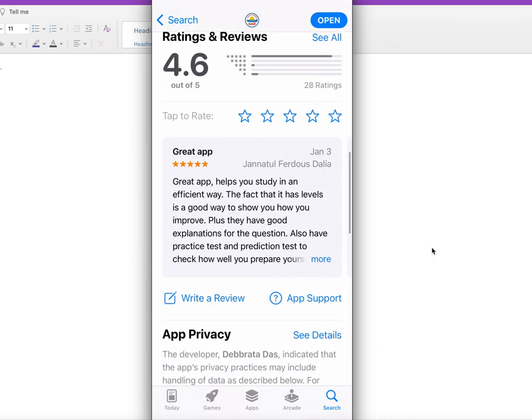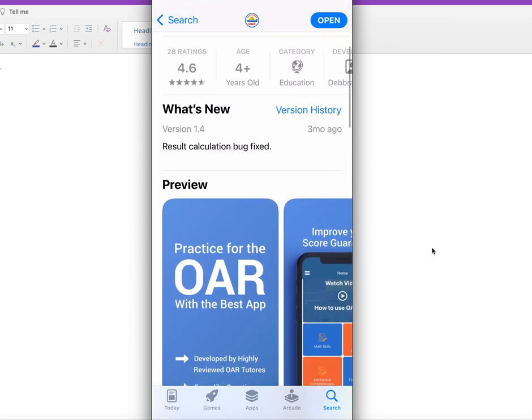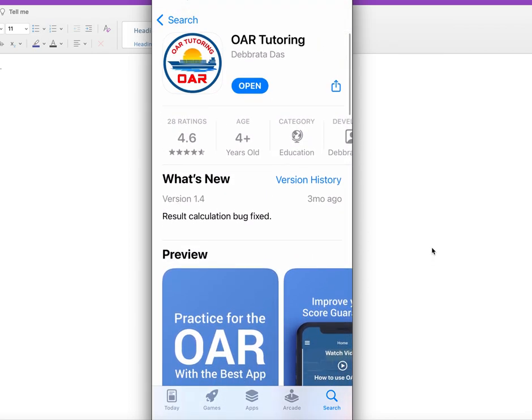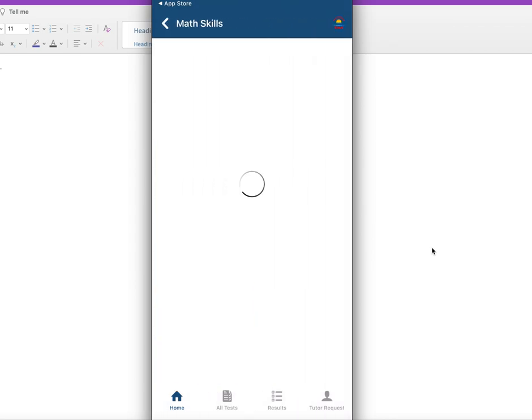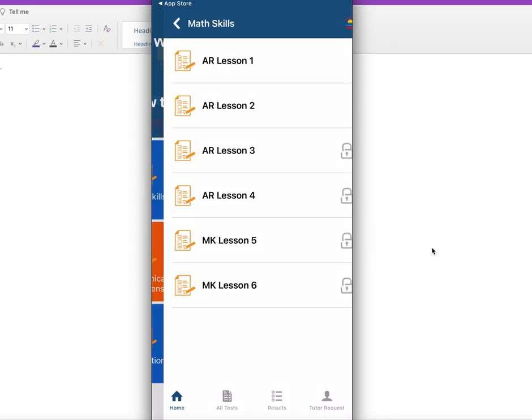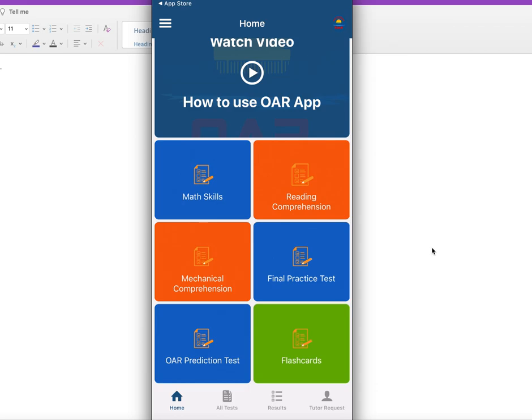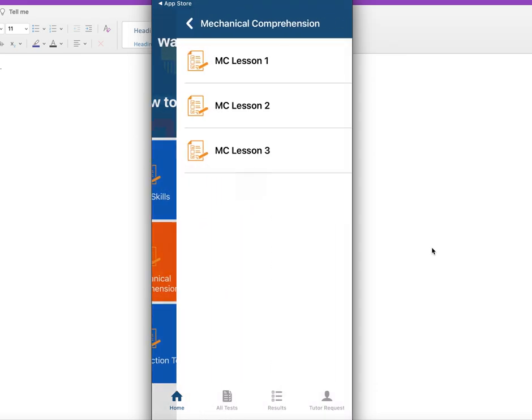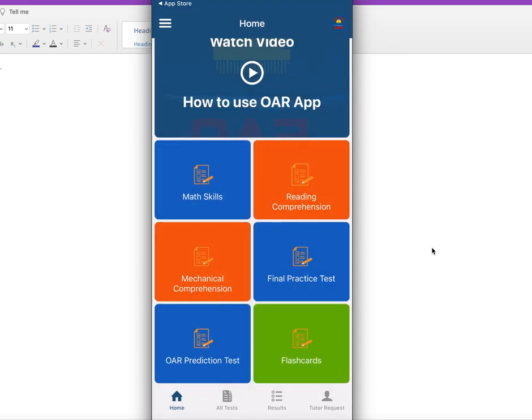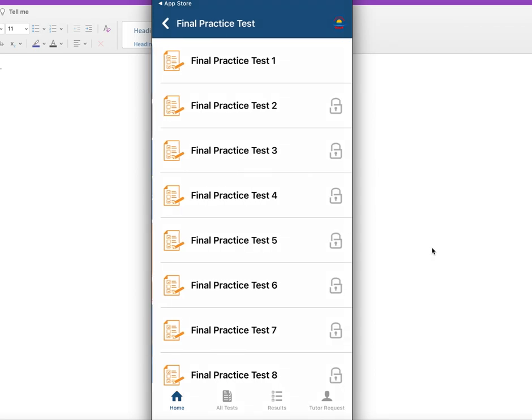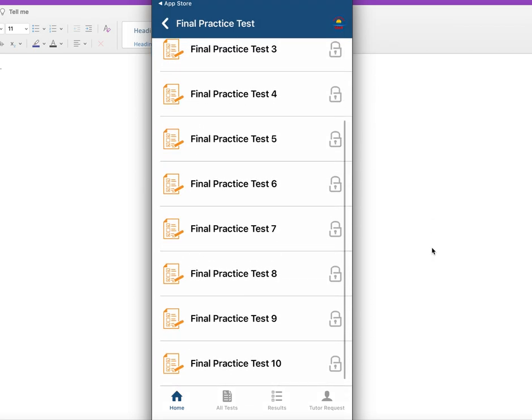It will help you to prepare for the test. It has a free prediction test. Let's open that. I already downloaded the application, and this is how it looks inside. It has all these different areas: arithmetic skills, reading comprehension, mechanical comprehension, and final practice tests. It has 10 final practice tests.